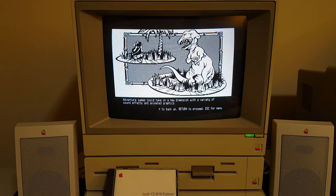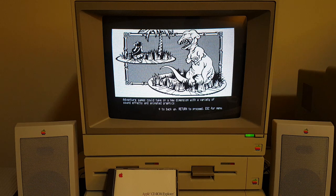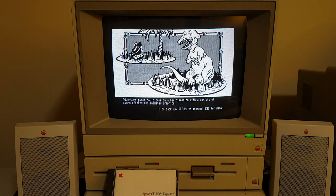Adventure games could take on a new dimension with a variety of sound effects and animated graphics. And the worst looking dinosaur I've ever seen. That's... that's ridiculous.